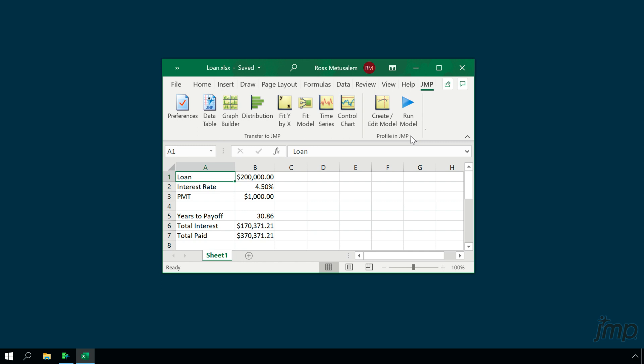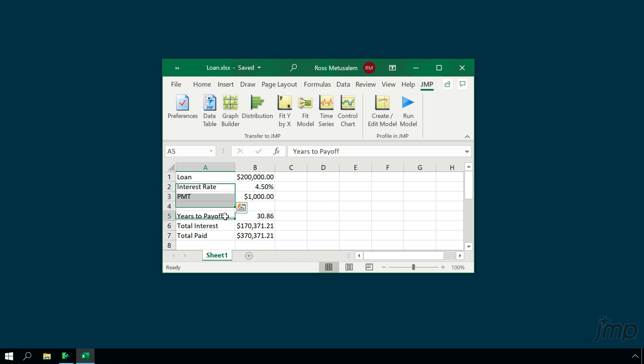Our example involves several models related to loan amortization. In this Excel spreadsheet, we have inputs of loan amount, interest rate, and monthly payment (PMT), and we have three models that are functions of these inputs: years to pay off, total interest, and total paid. The values for these three are computed using Excel formulas — for example, here's the formula for years to pay off.